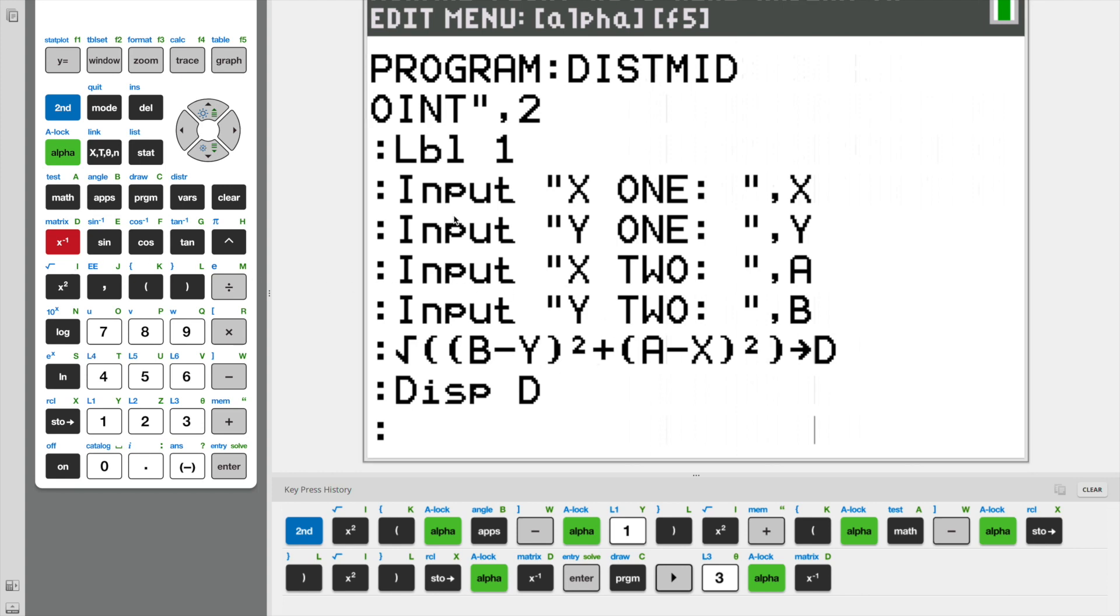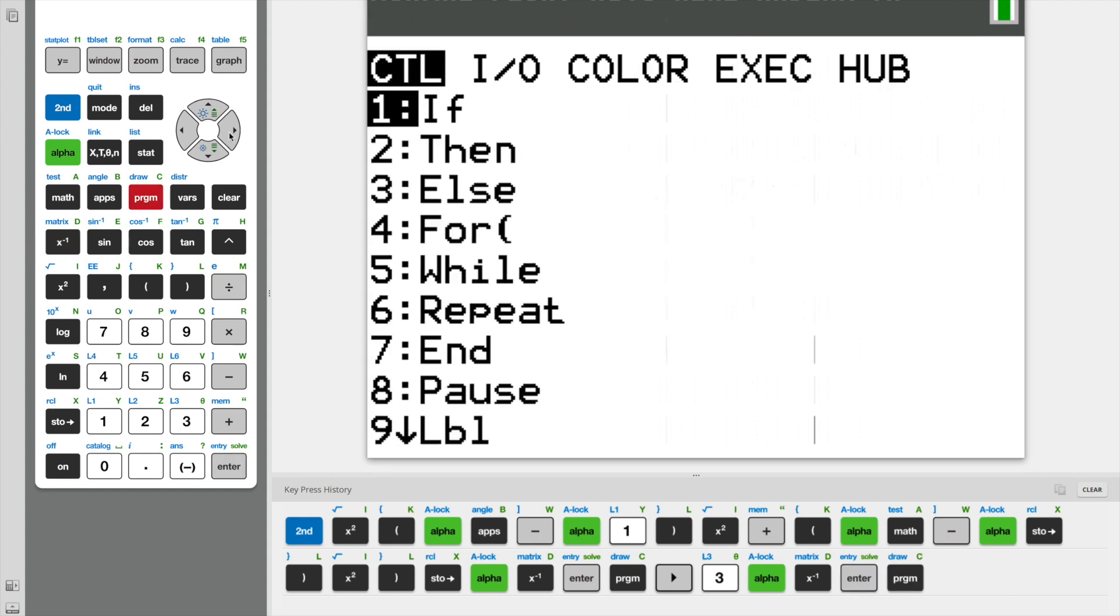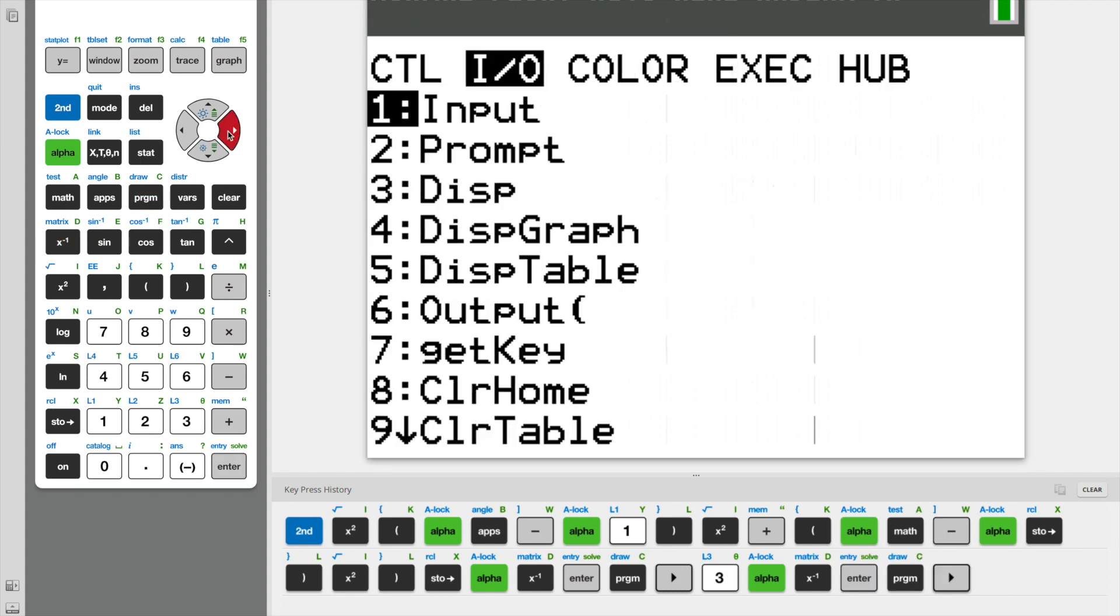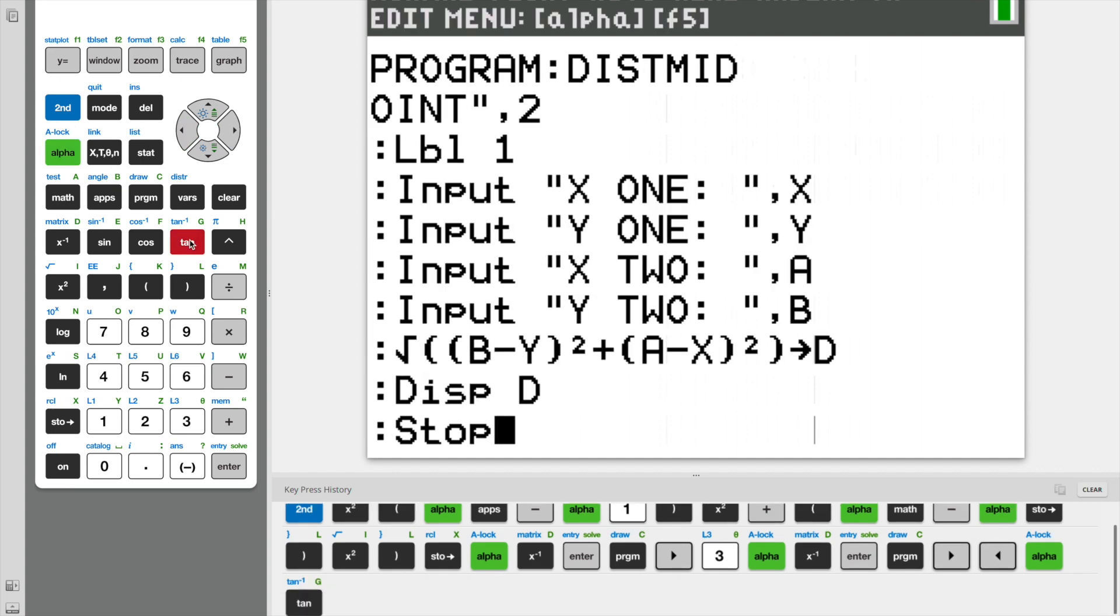So our program is going to take input from the user, X1, Y1, X2, and Y2. It's going to run it through this function we made, which is just the distance formula. And that's going to come out as a variable called D. And D is our final answer. But we're not done yet. We need to make sure that our program doesn't keep running. So what we're going to do is alpha G, and that's going to stop our program.